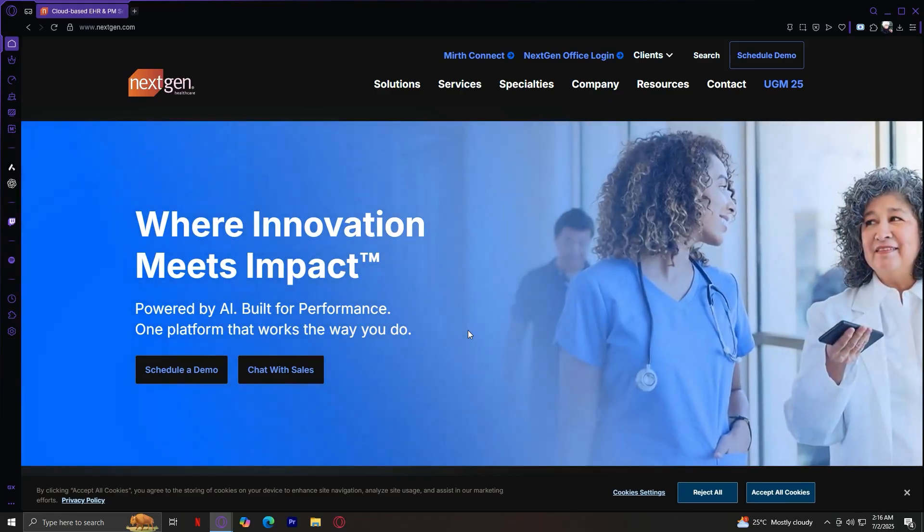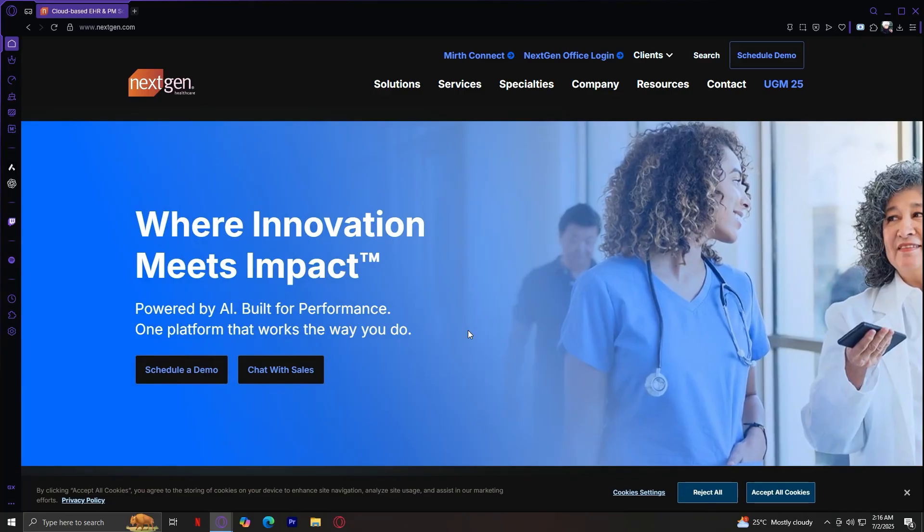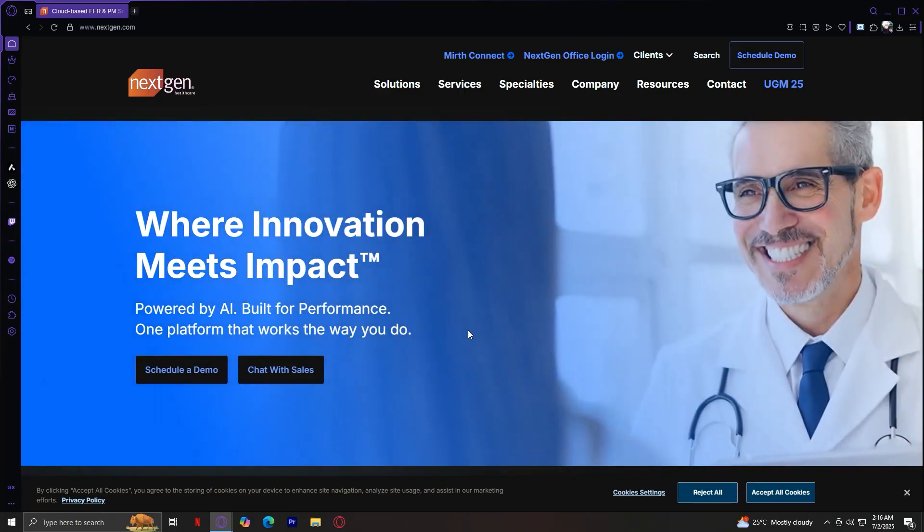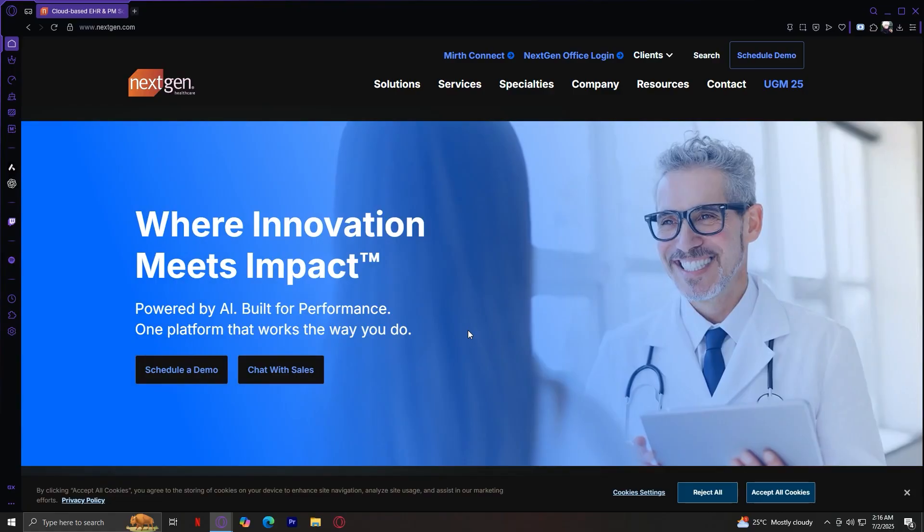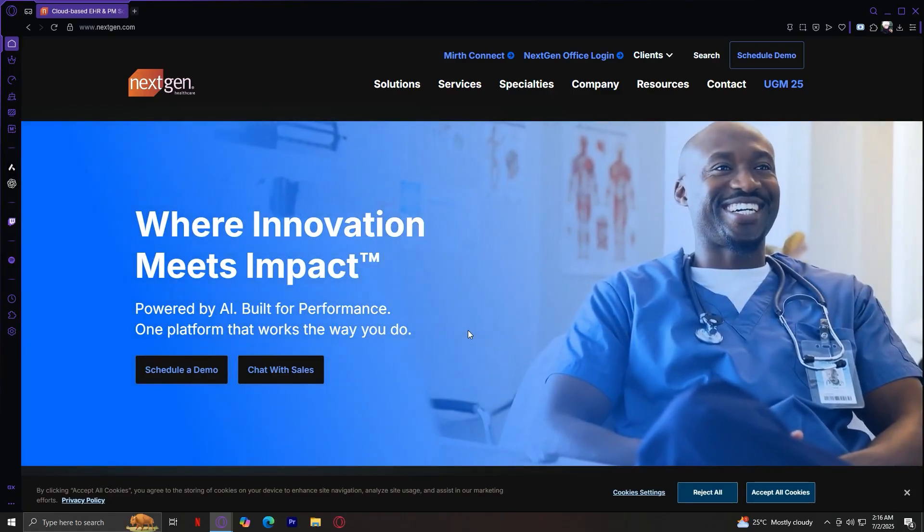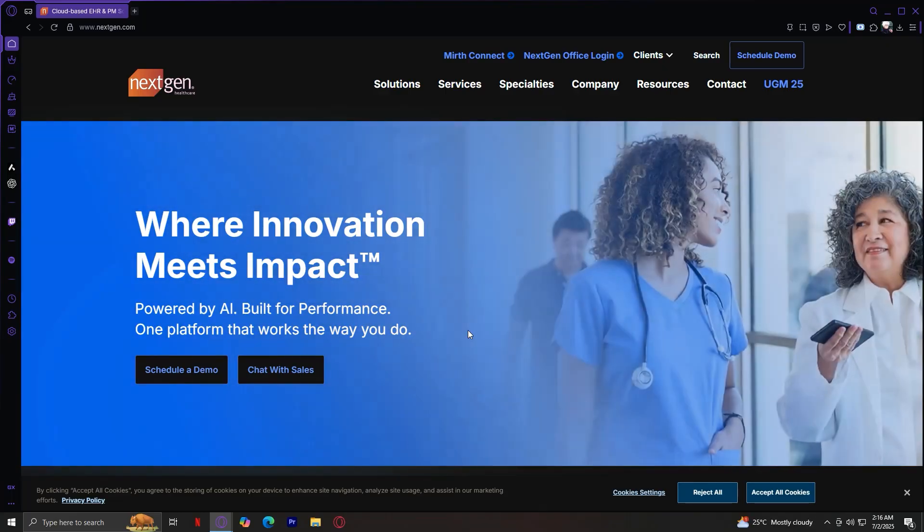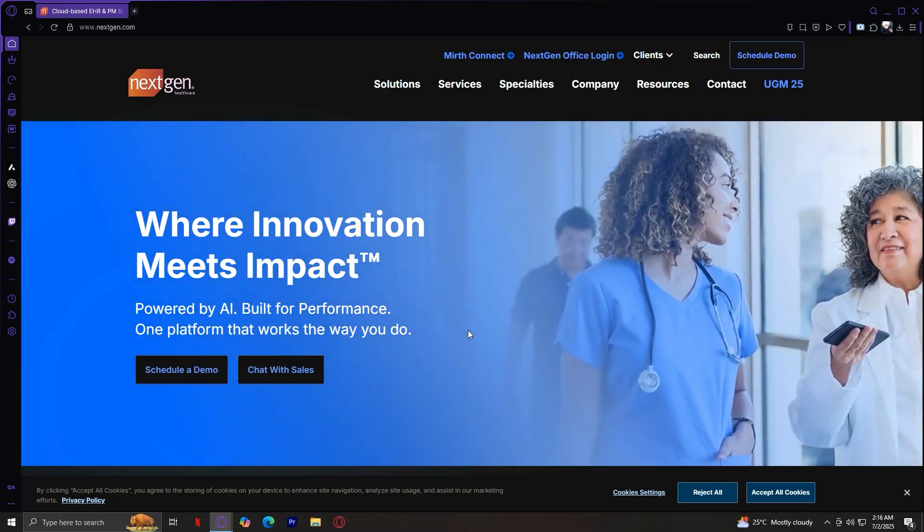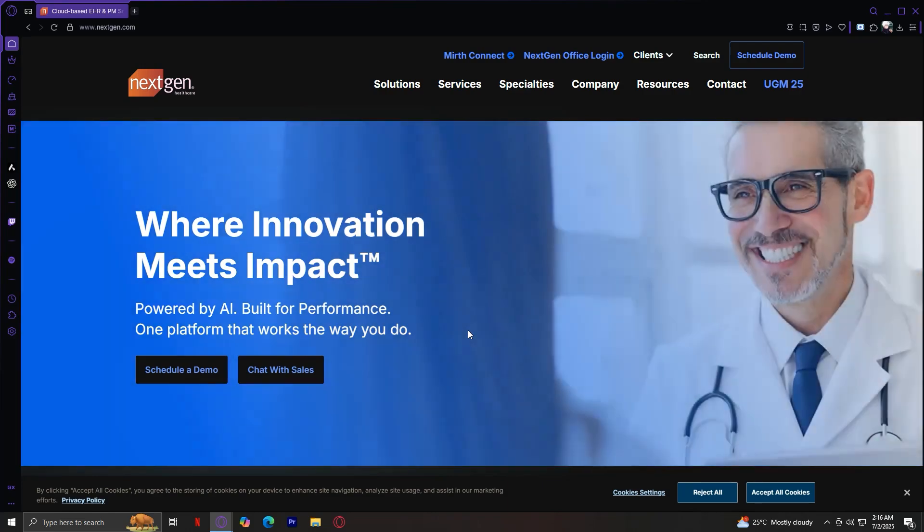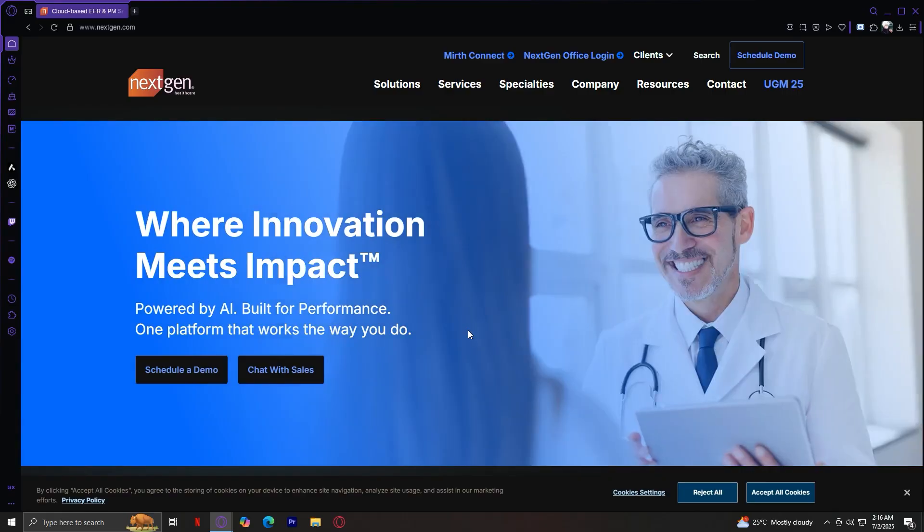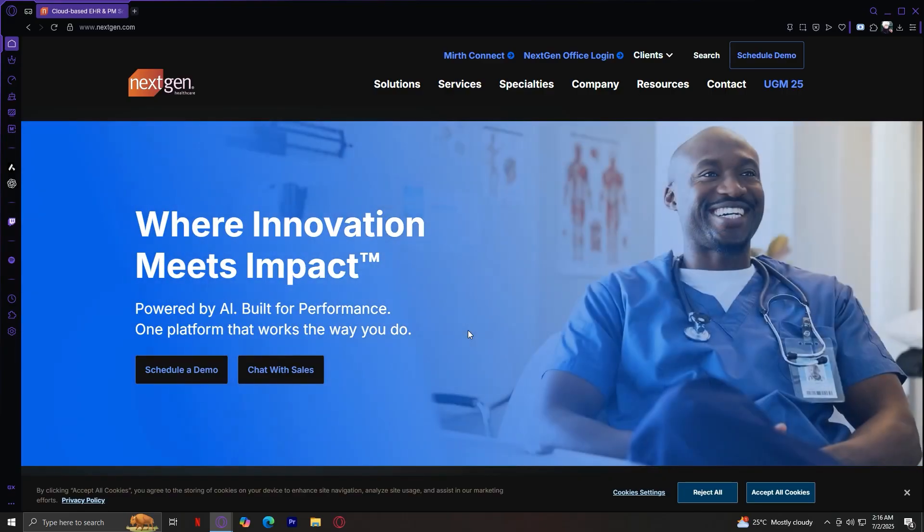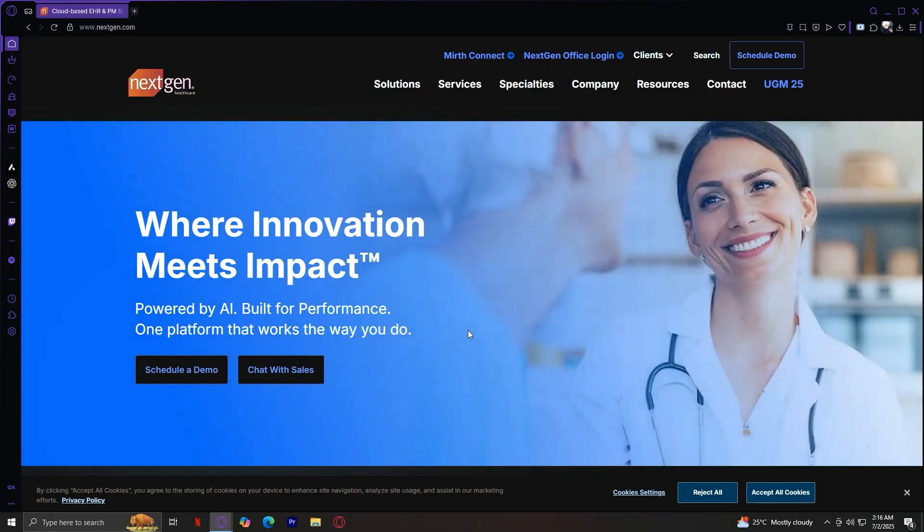Now let's recap. Today, you learned how to navigate NextGen's healthcare website. Solutions, you've got the seven core areas like EHR, PM, patient provider experience, RCM, analytics, and Mirth Connect integration. It's a wide range of support and consulting from cloud hosting to training and credentialing.